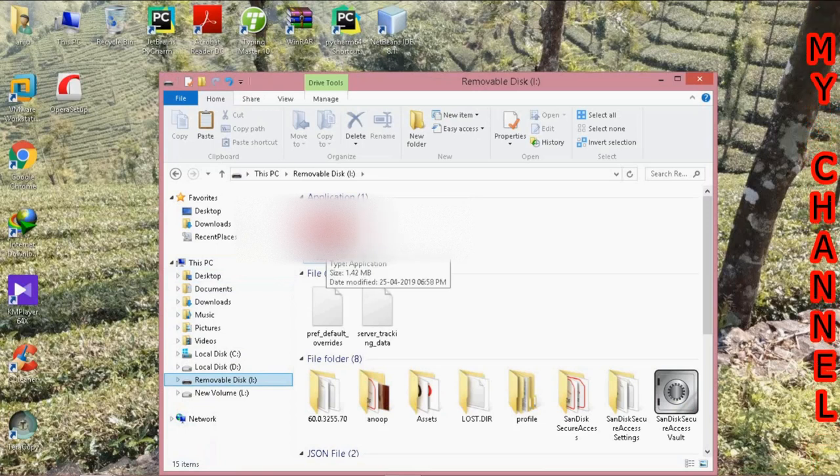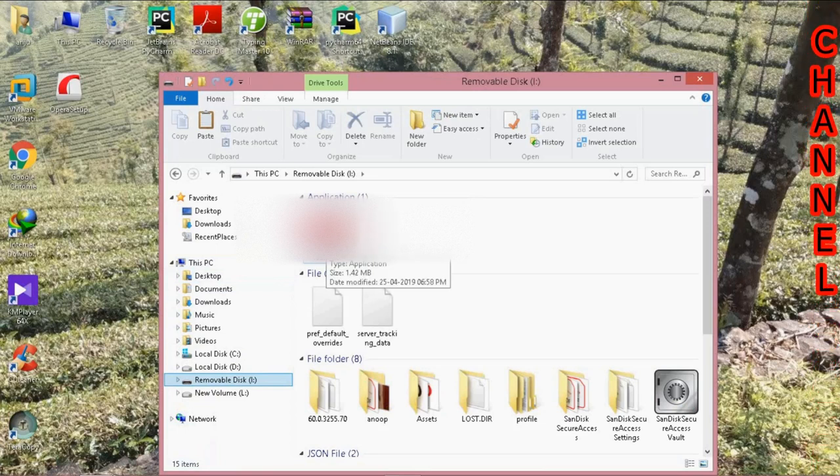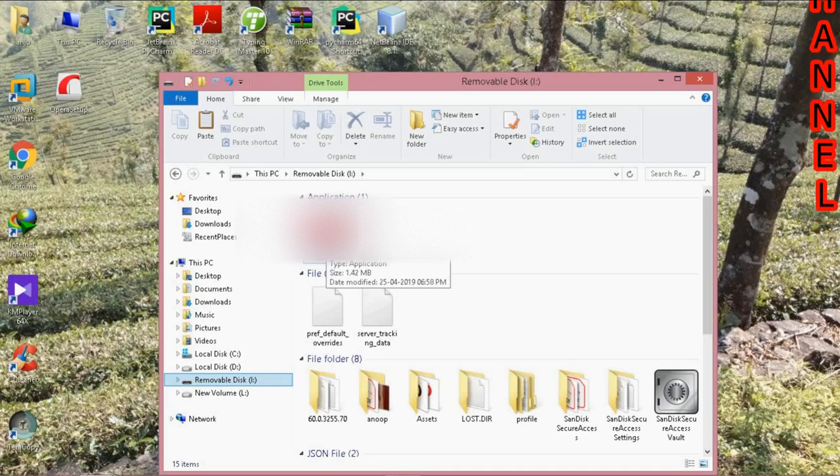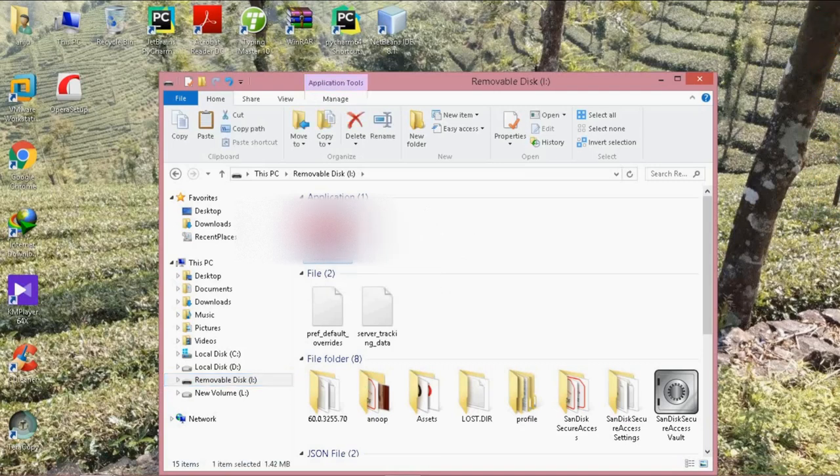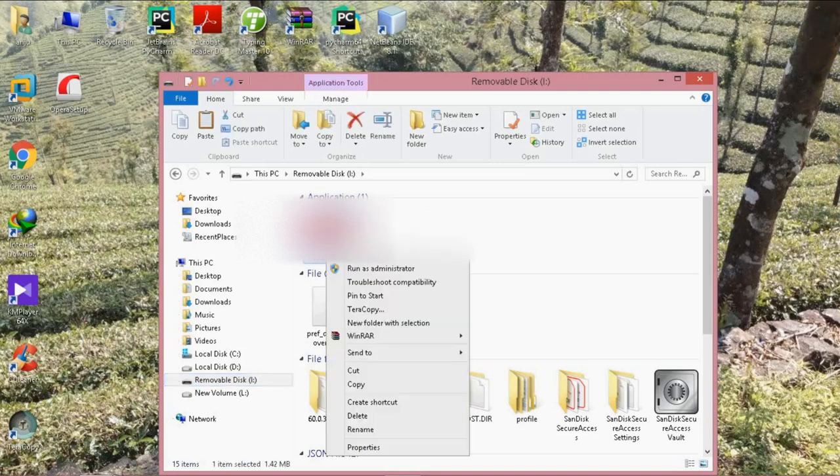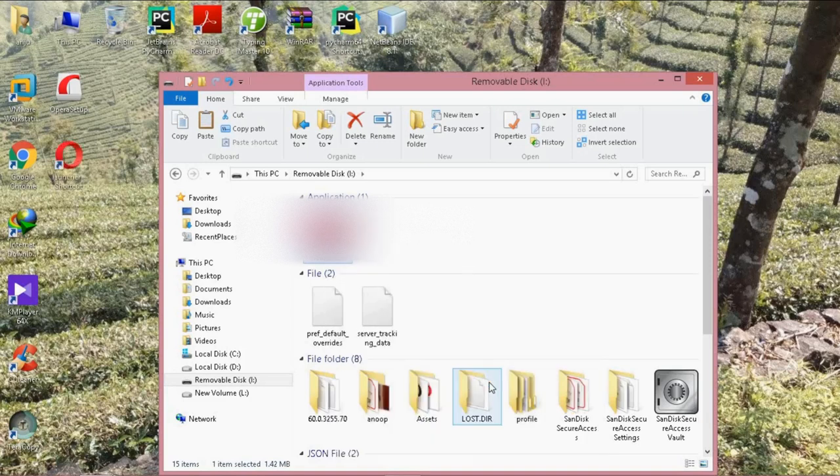From here you can launch your Opera and also create a desktop icon if necessary.